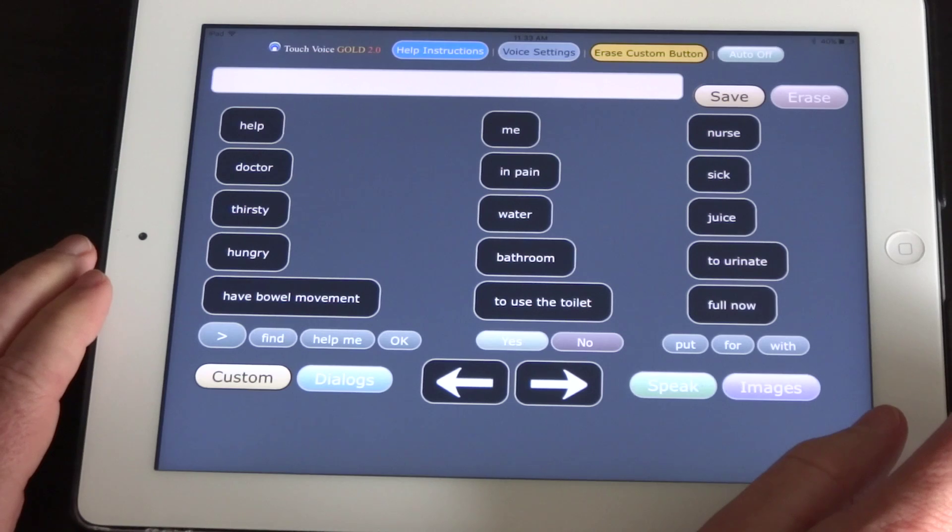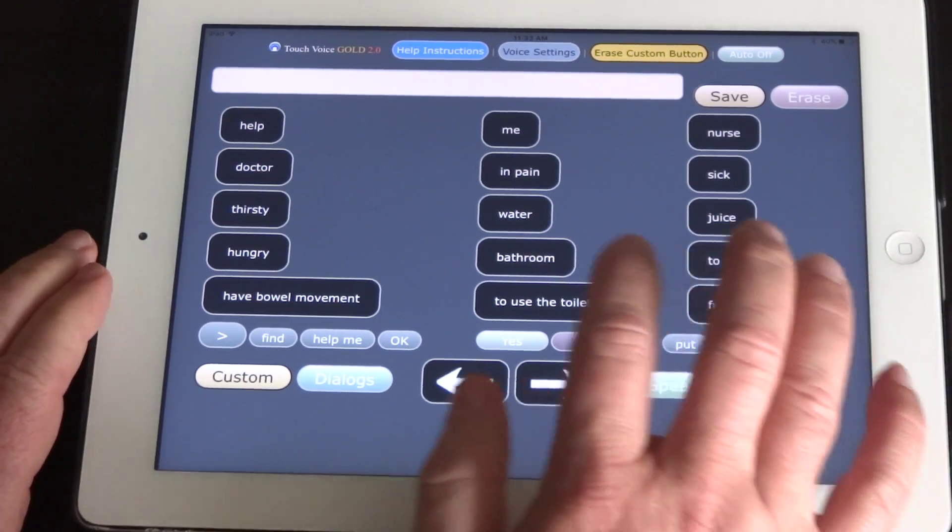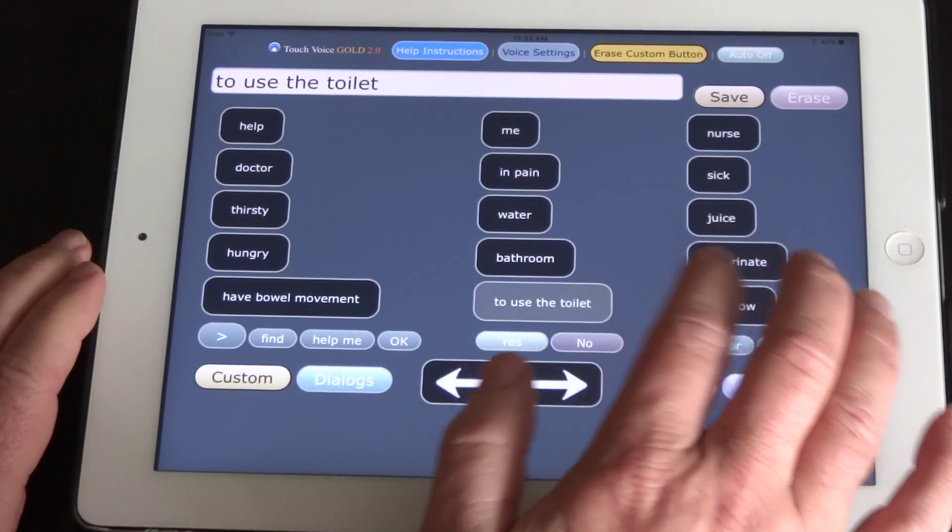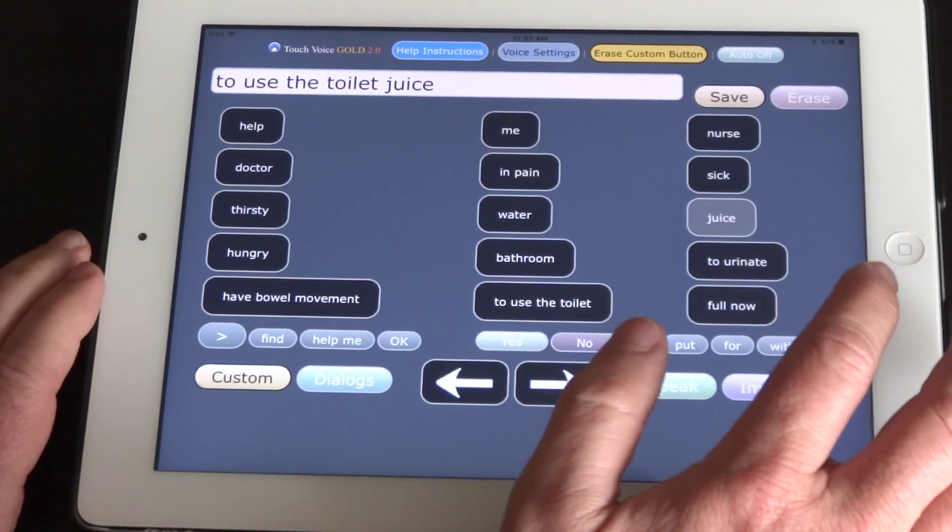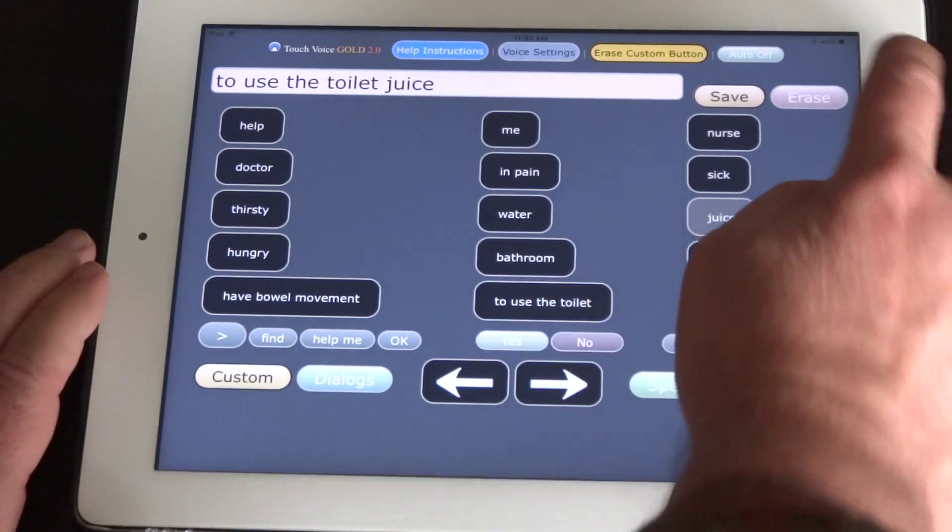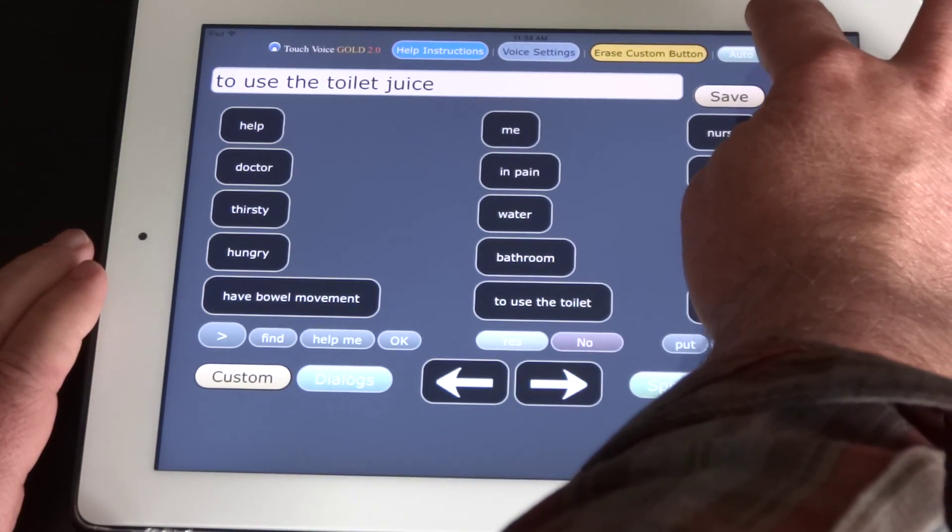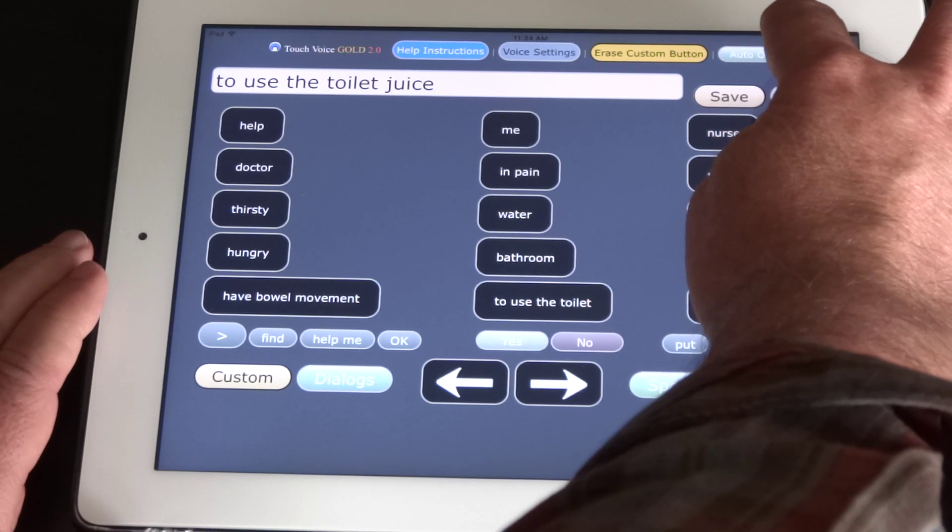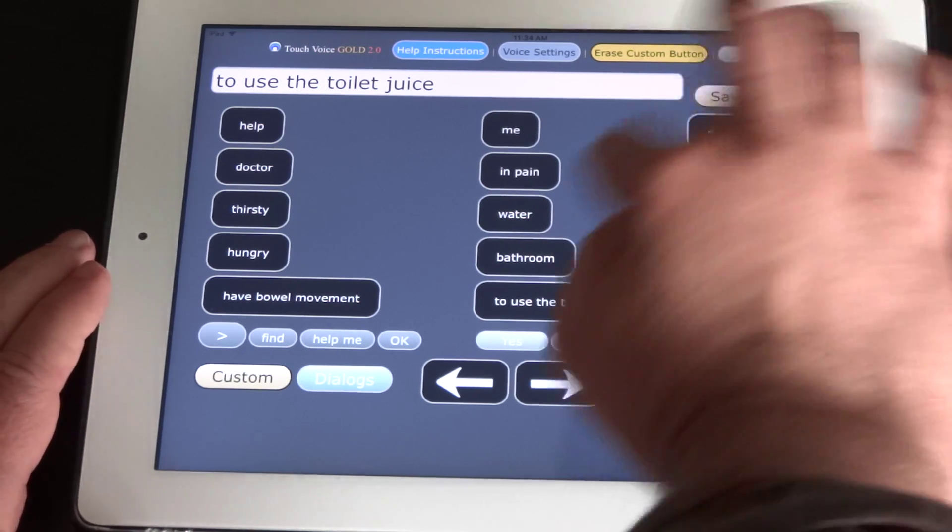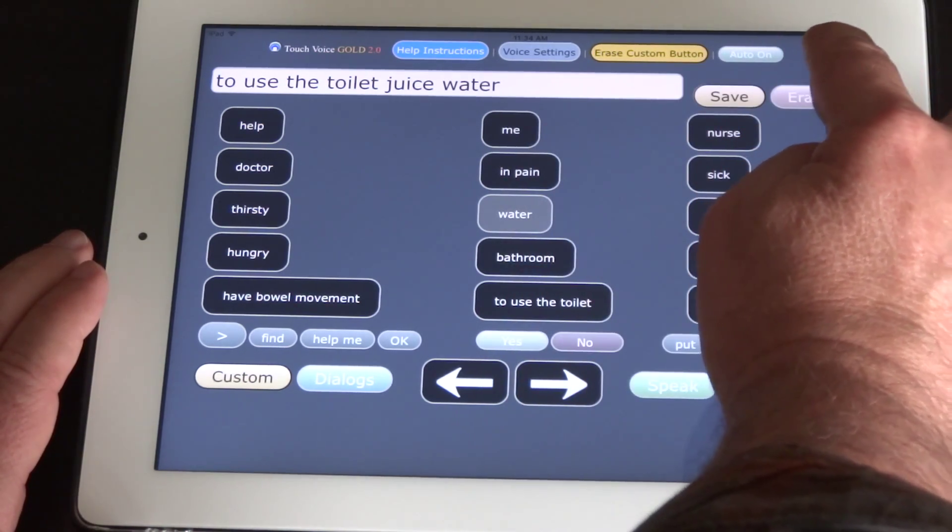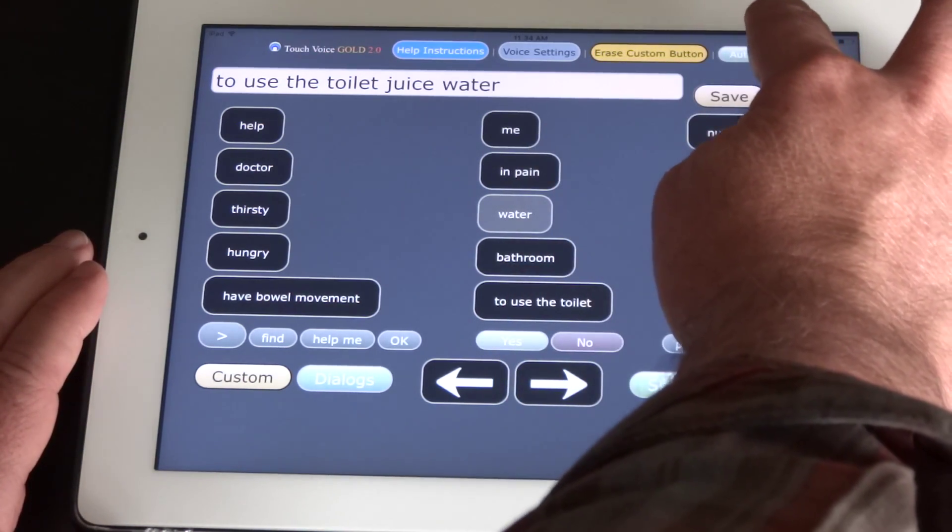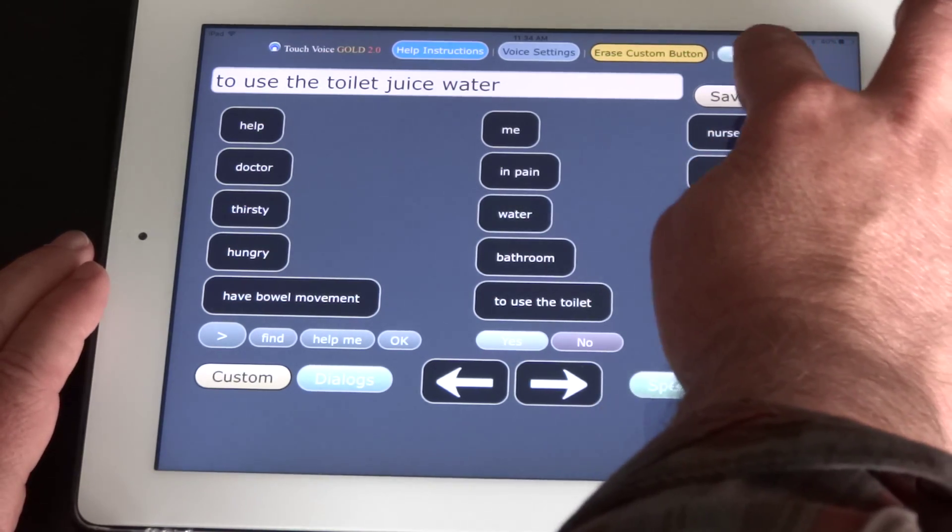When you come into the screen, you can press the black word phrase buttons to speak. You can turn the auto-speak on and off up here. If you have it on, it speaks immediately, and if you have it off, it doesn't.